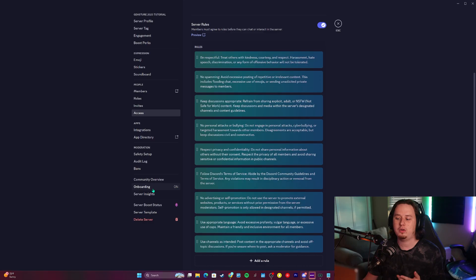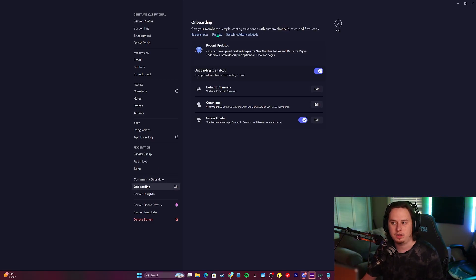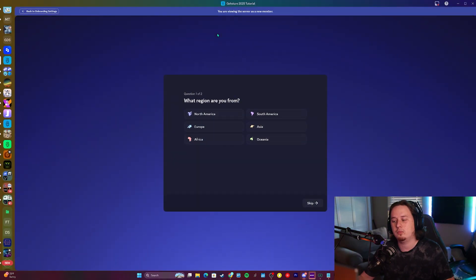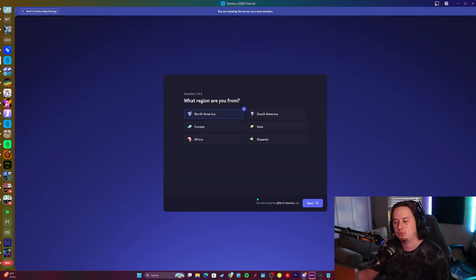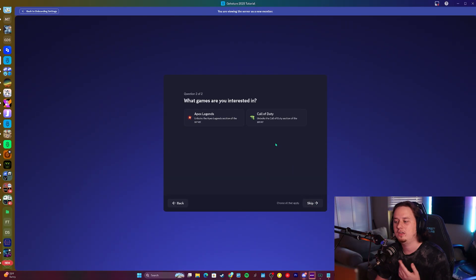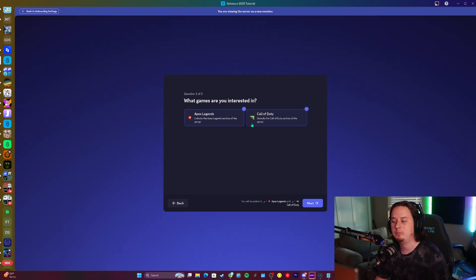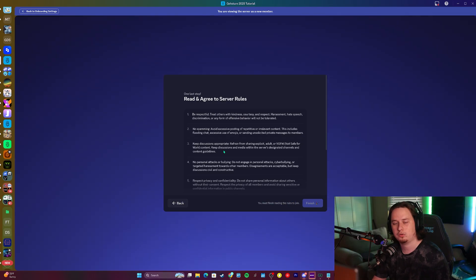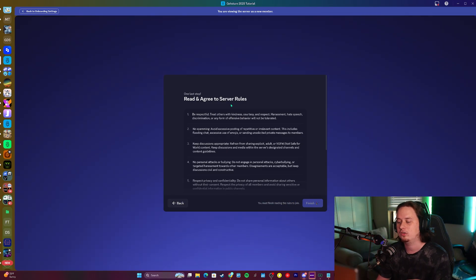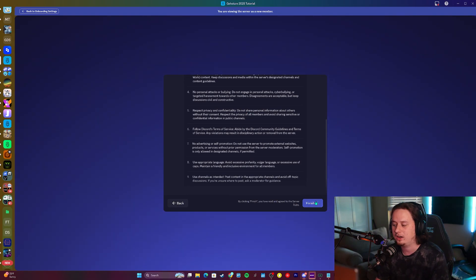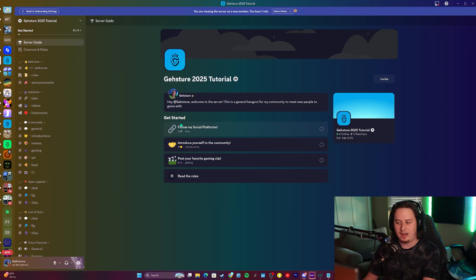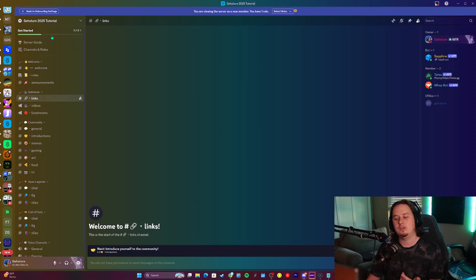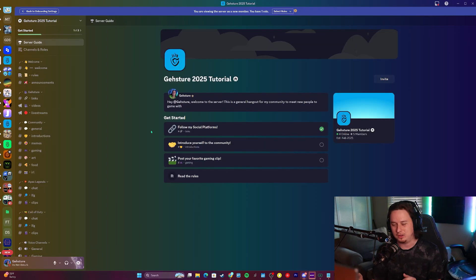Now let's preview the onboarding flow. Clicking the preview button lets us preview the entire flow we just created. We get greeted with our two questions — the first being what region are you from, and based on our selection it shows the role assigned to that answer. We click next and the second question asks what games you're interested in. Then comes the rule screening portion where I can't click finish until I scroll down and read all the server rules. After clicking finish, I'm dropped into the server guide and can see my get started task in the top left, which takes me back to the server guide. Visiting the links channel checks off that task on my to-do list.